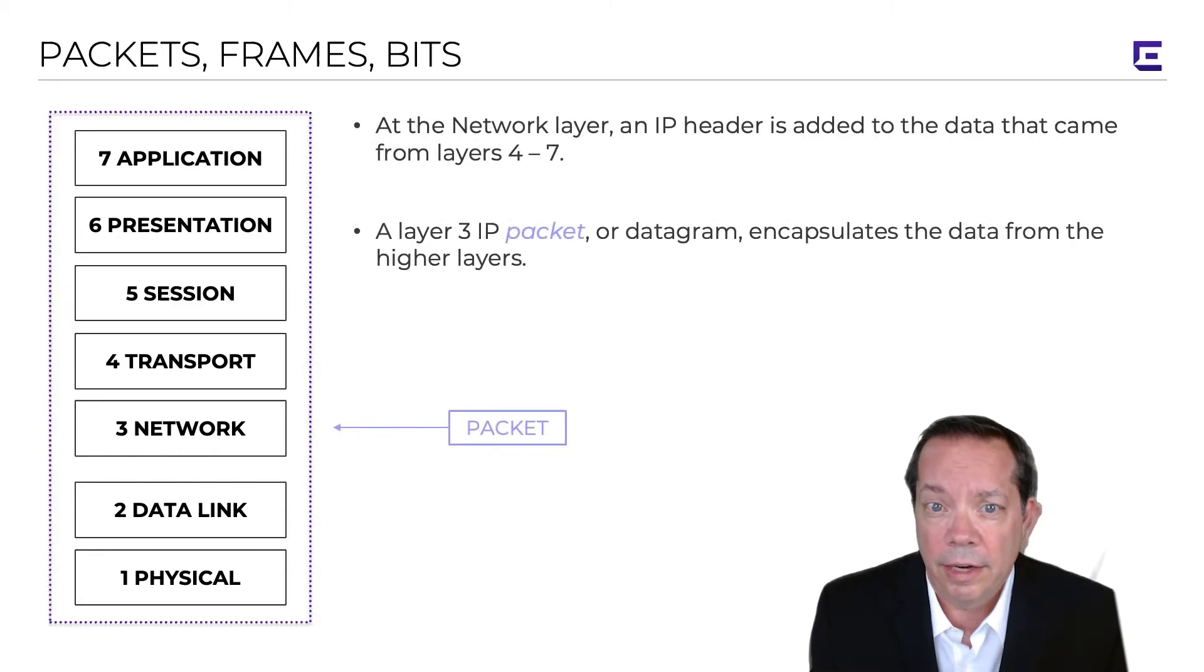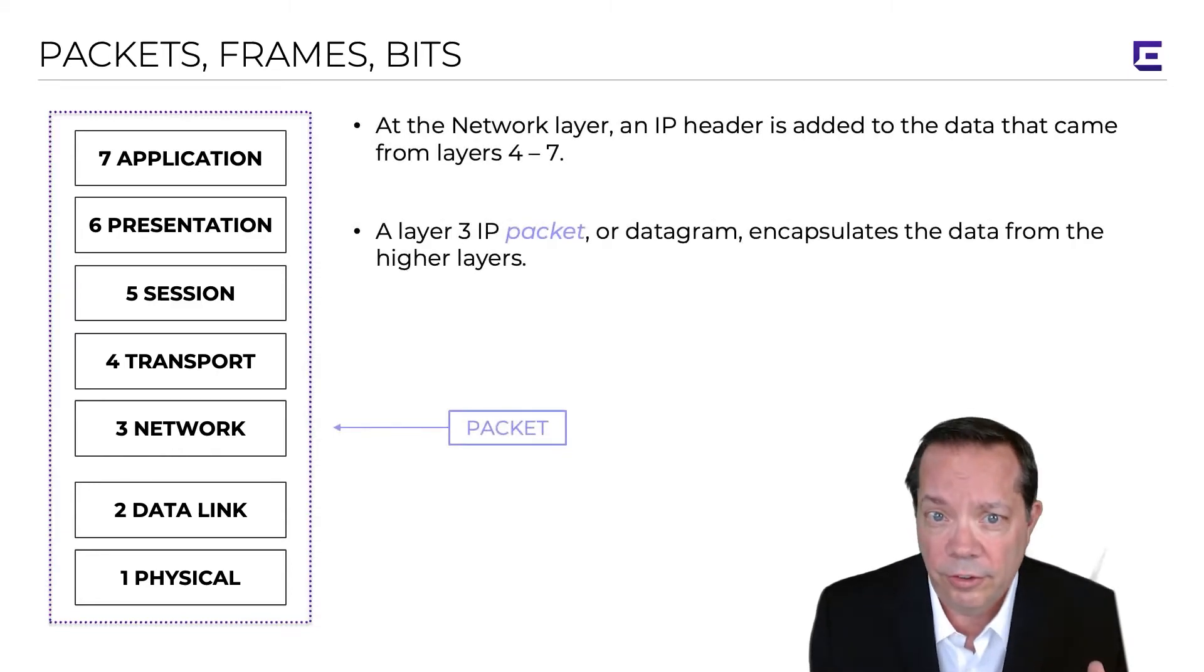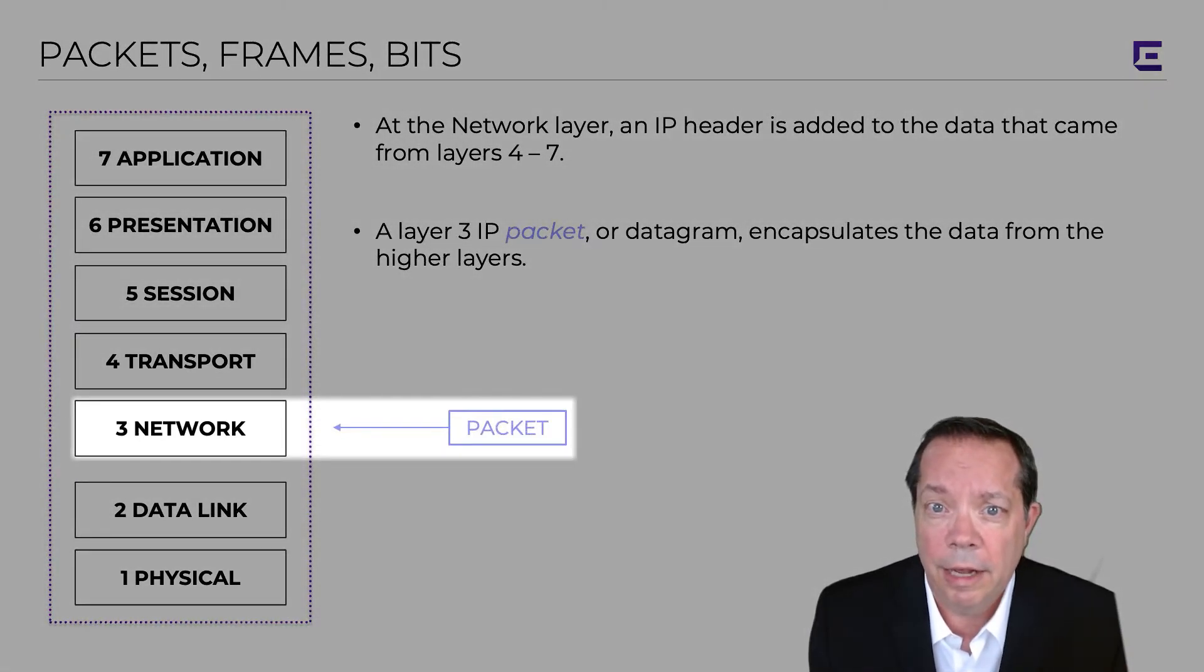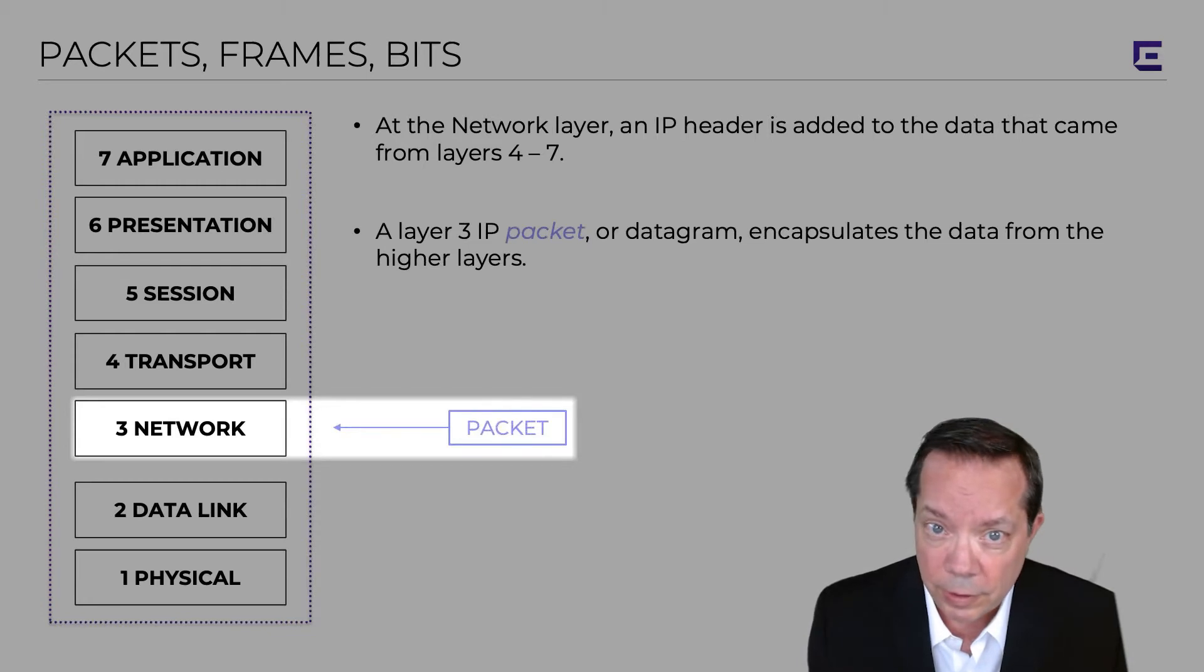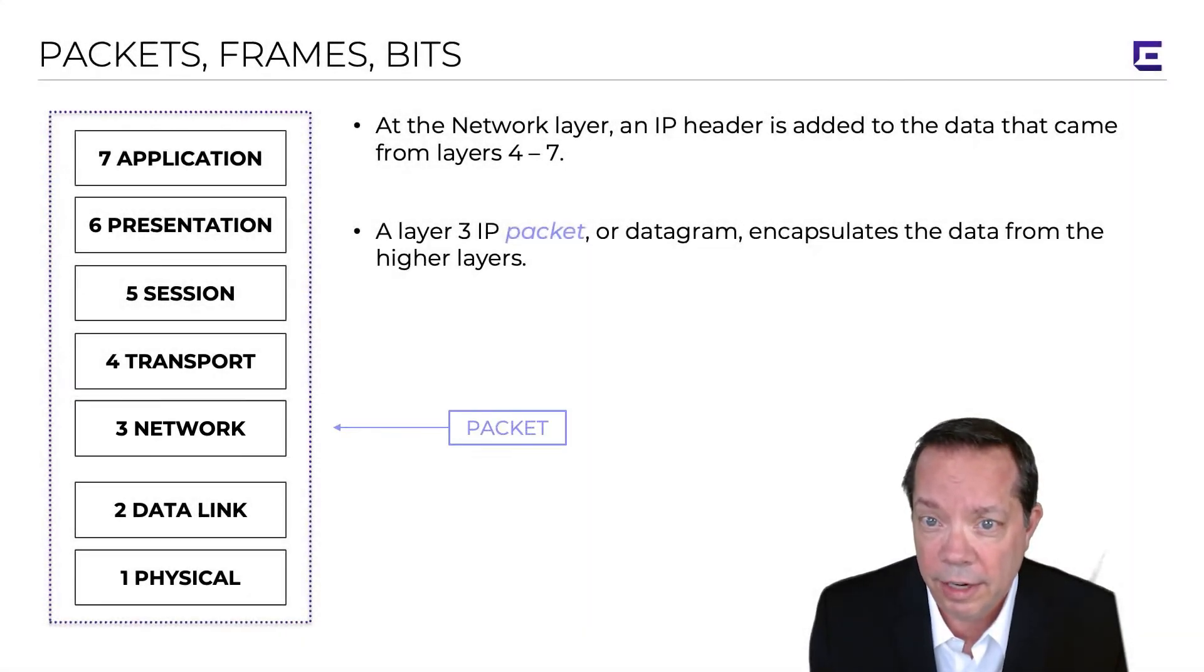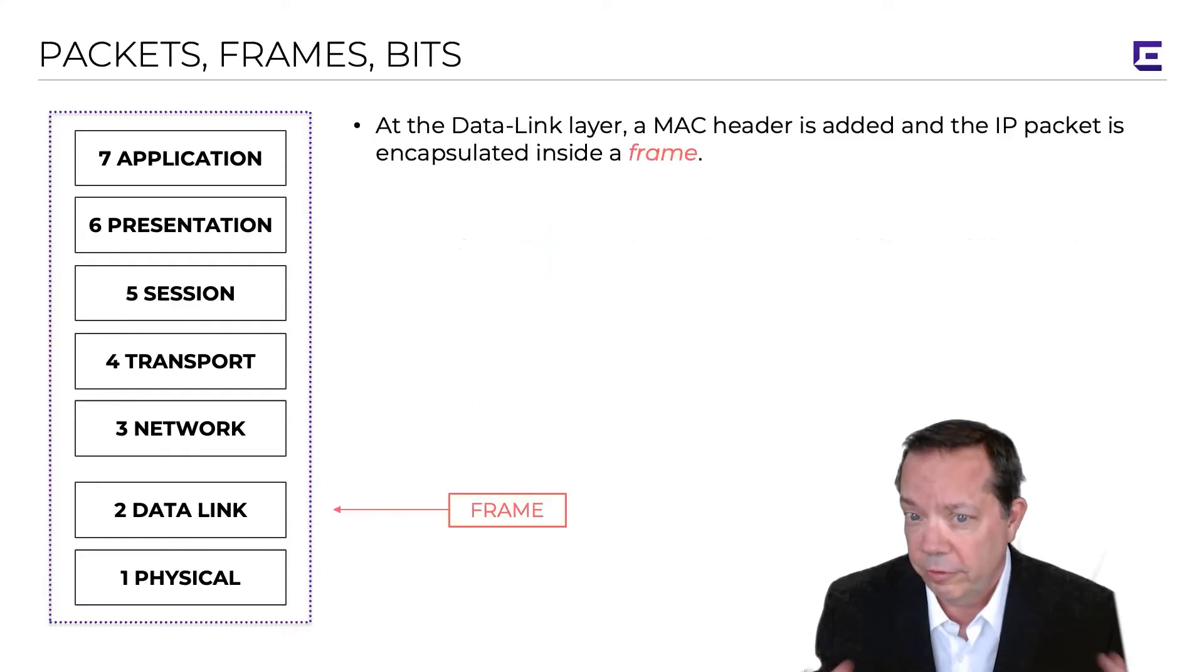When you start at the higher layers from seven to four, that information goes down the OSI stack, and when it gets to layer three, you slap on an IP header, and it becomes a packet. Now you have an IP packet, and that is then sent down to layer two, where it becomes a frame.